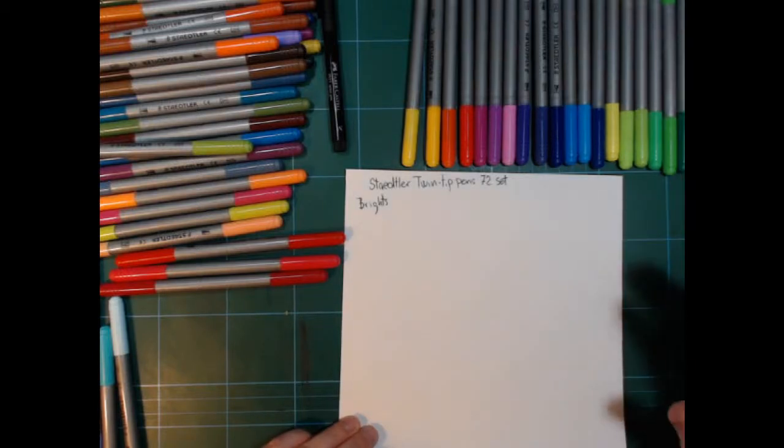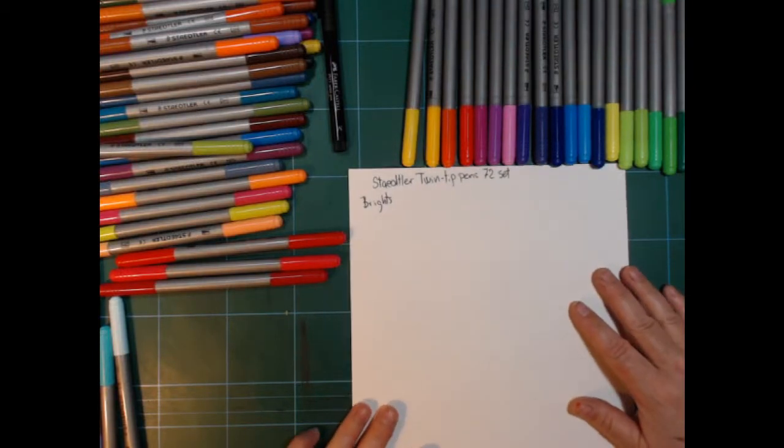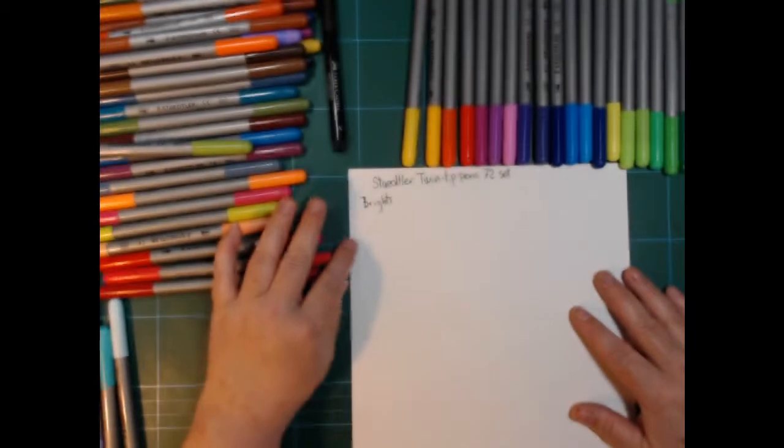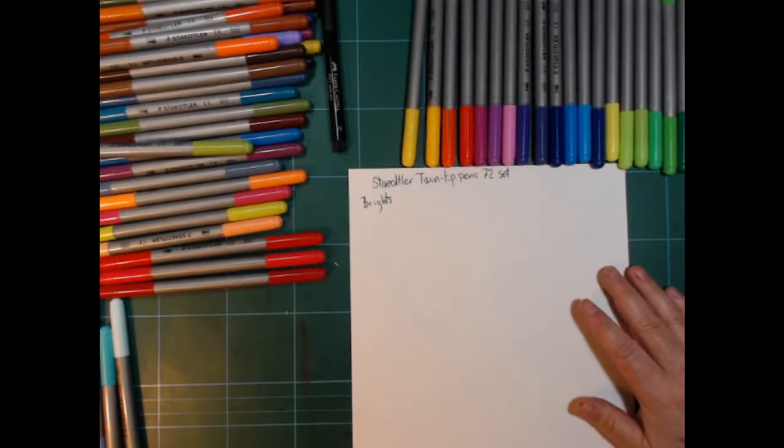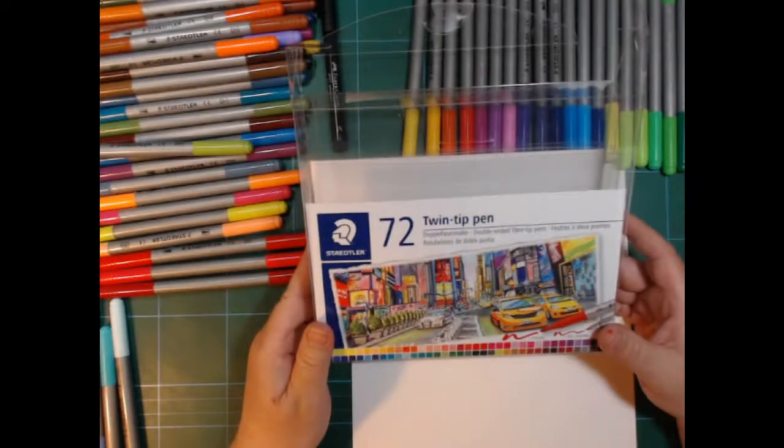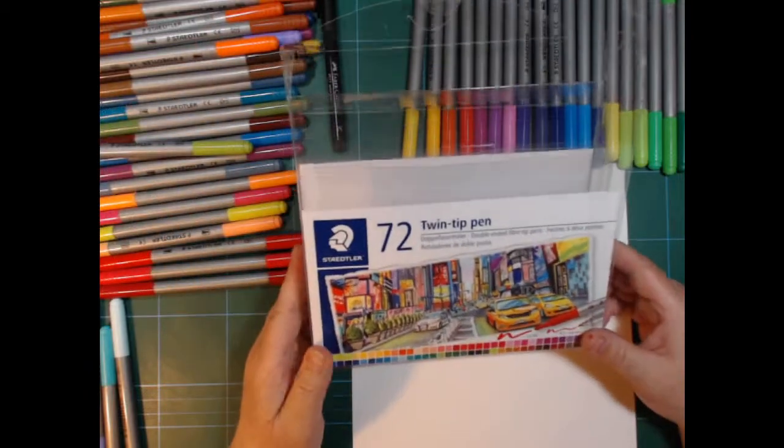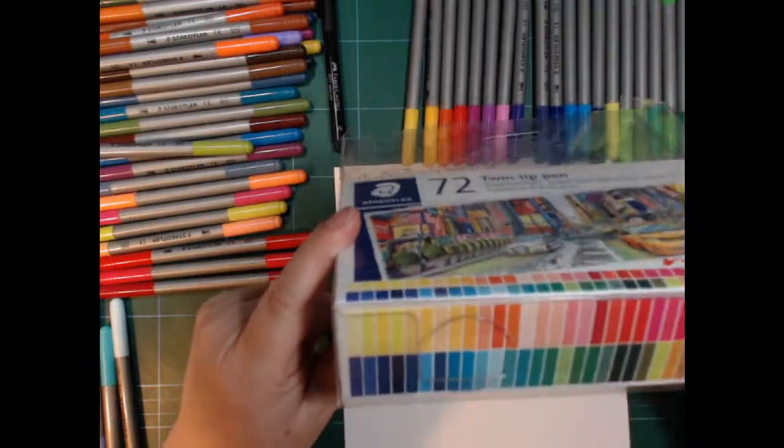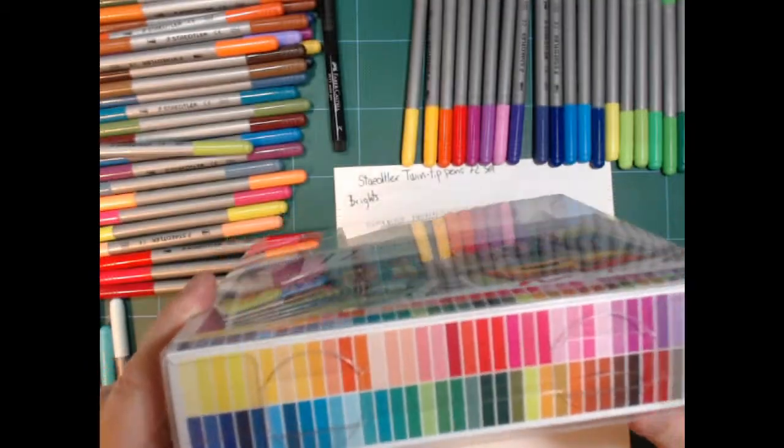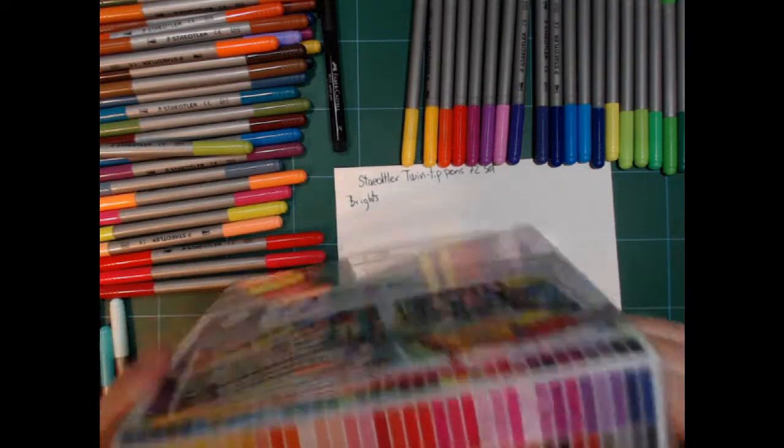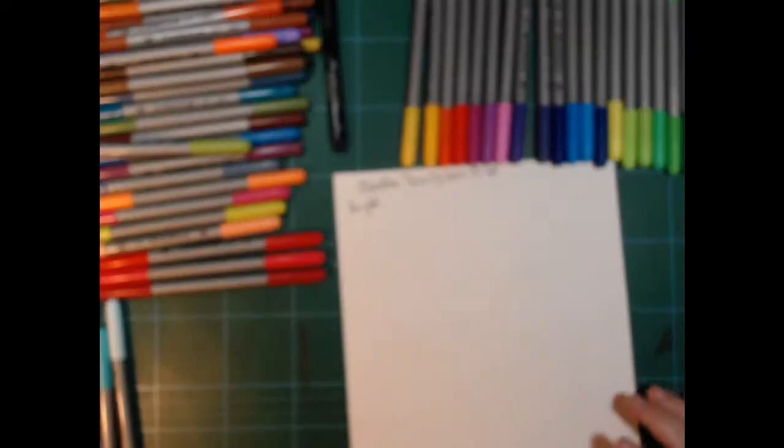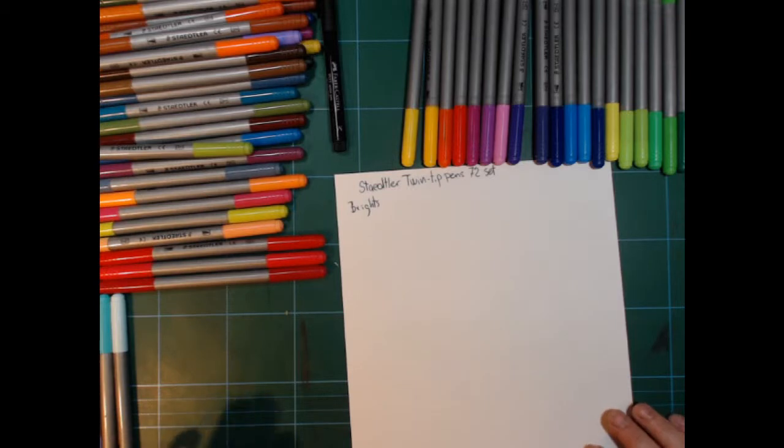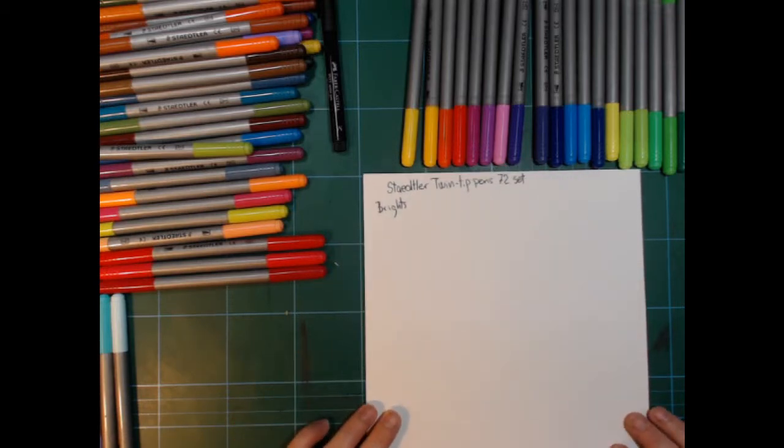Hi and welcome back. I decided after all to do a swatch of the Staedtler 72 twin tip pens. There are swatches here on the box, but I want one actually to put in my swatch binder.